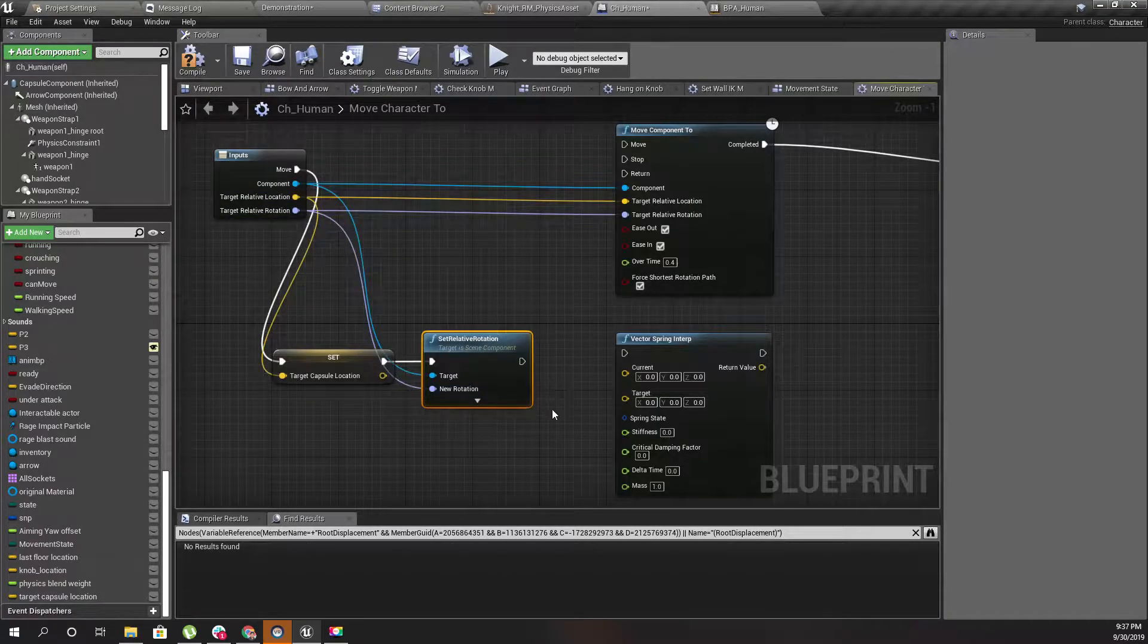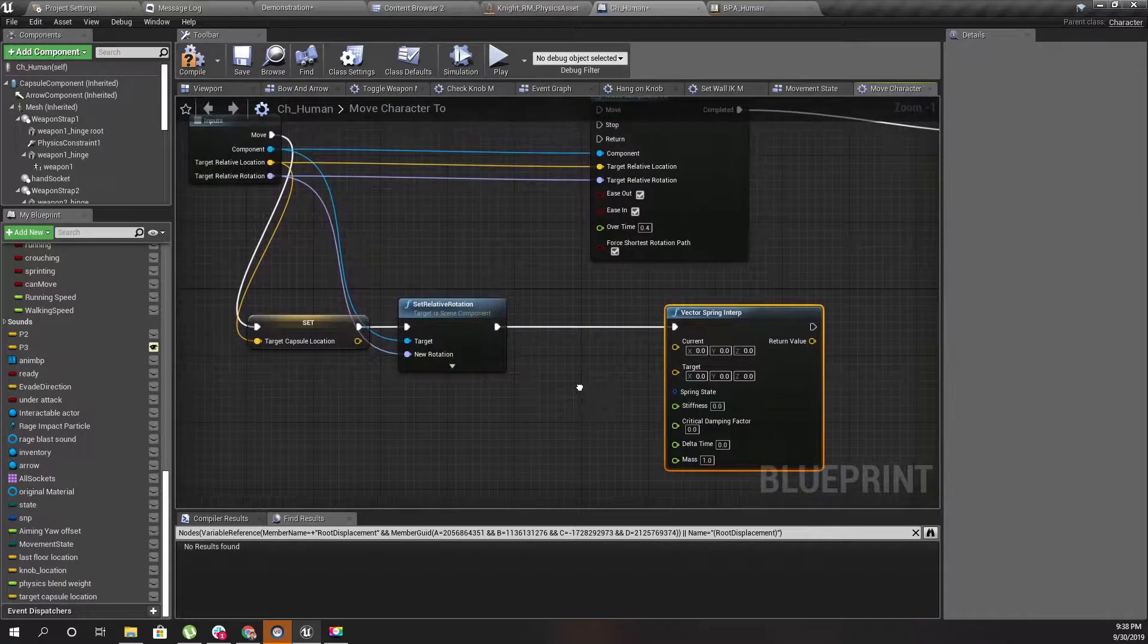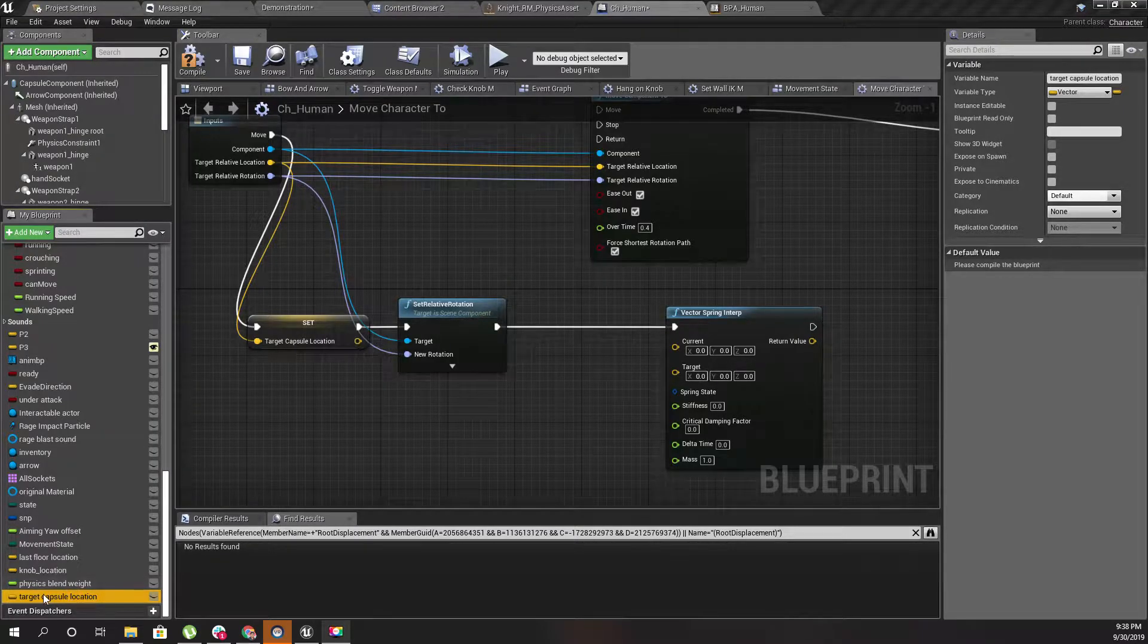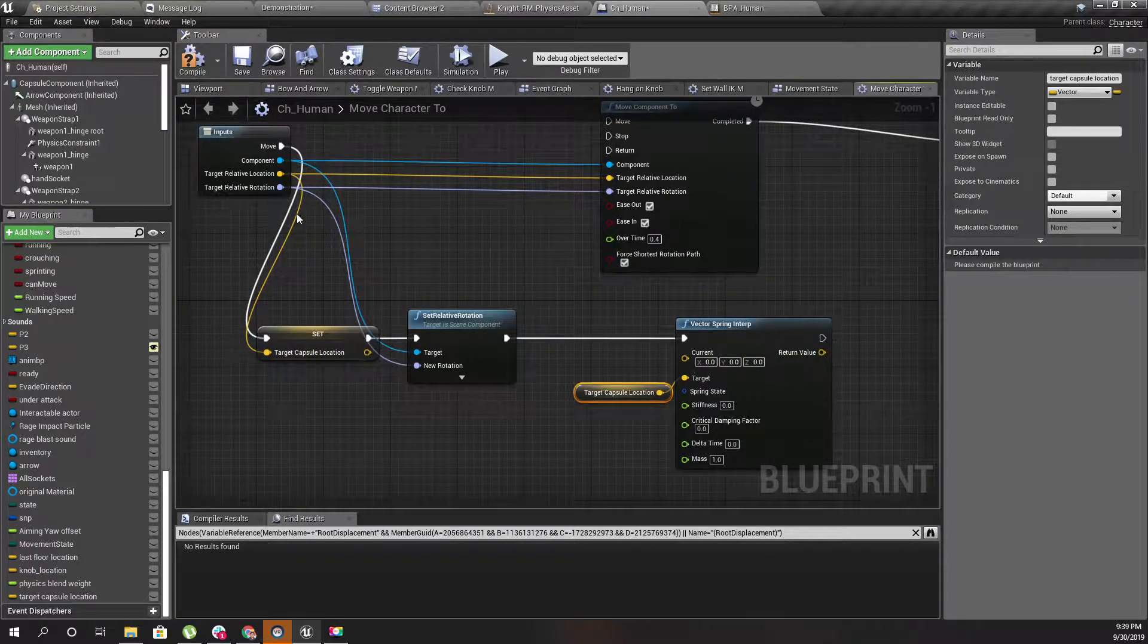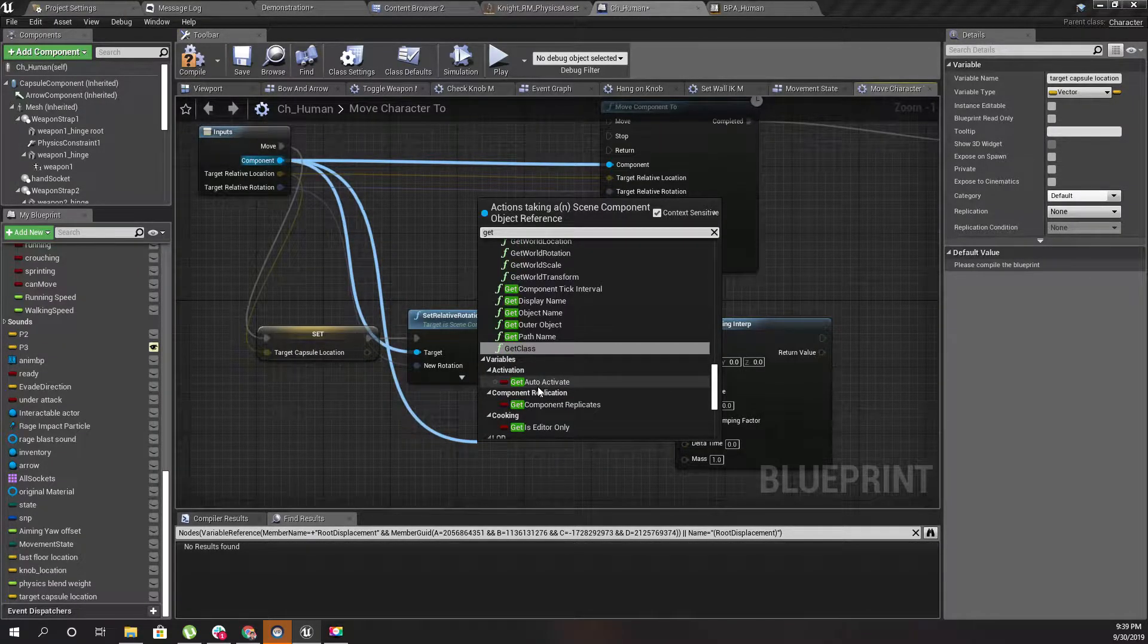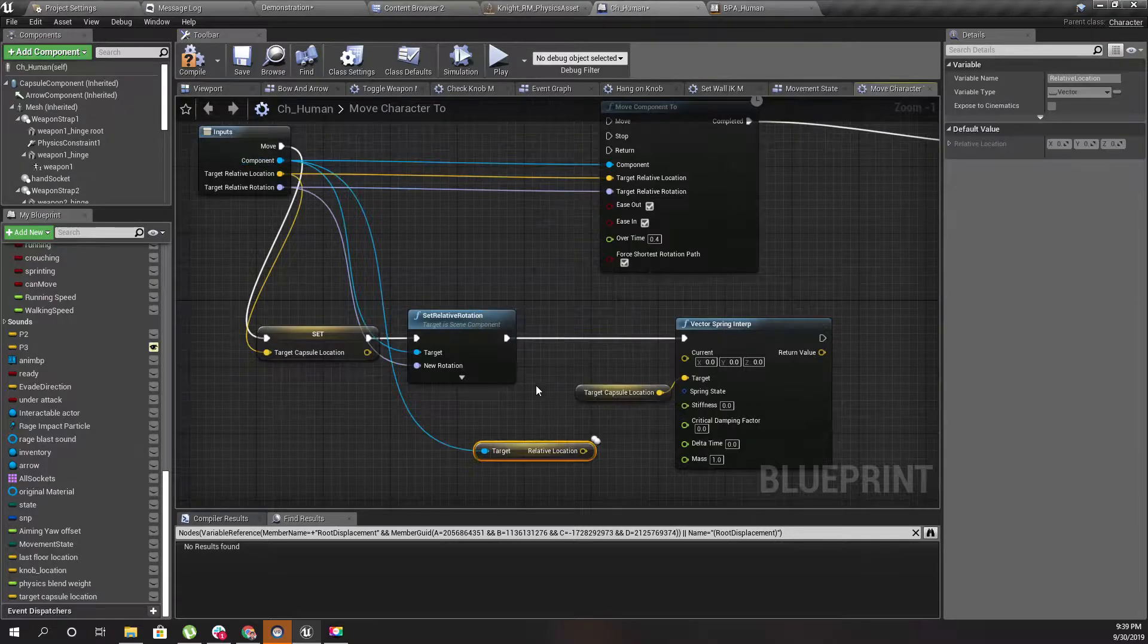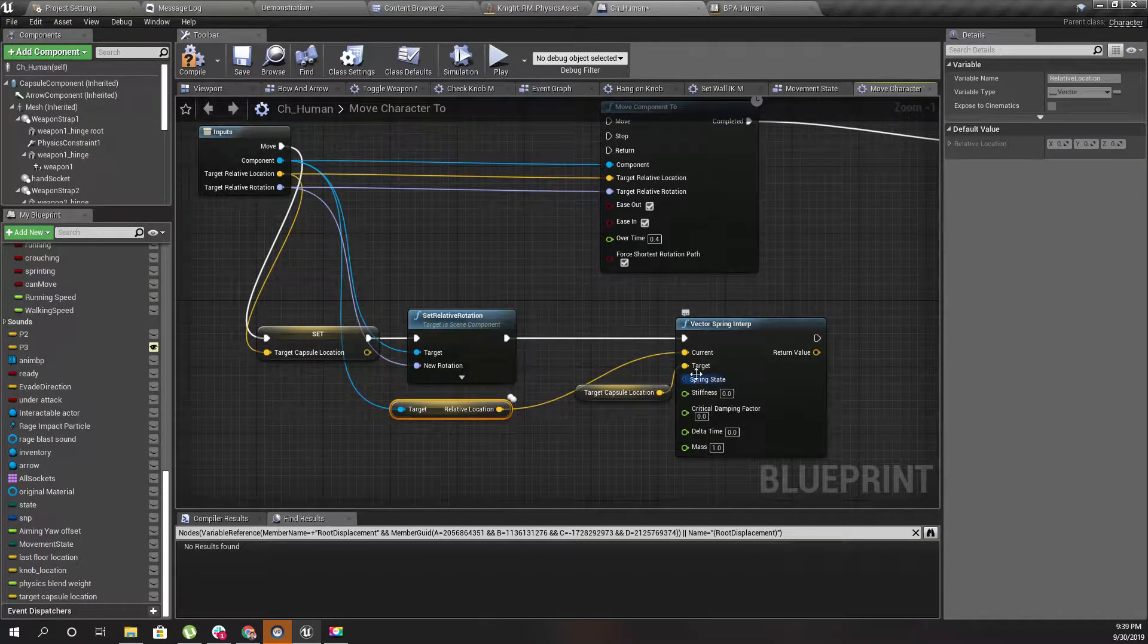First I need to test how the location spring interpolation works. Let's get this target capsule location as the target, and for the current location I'll just get and set the relative location like this.